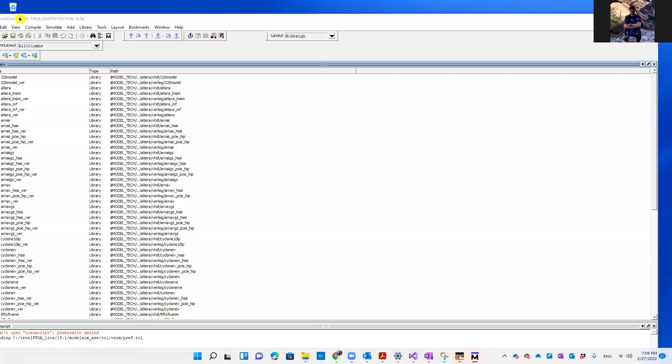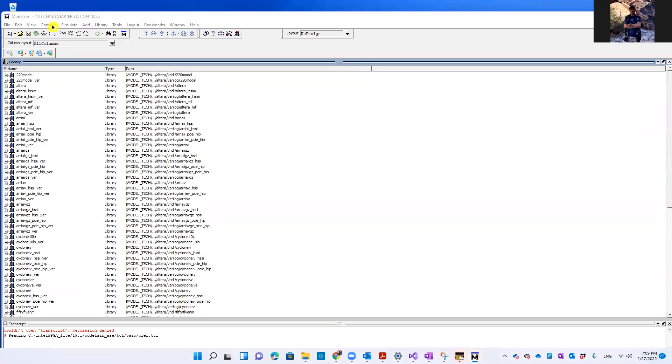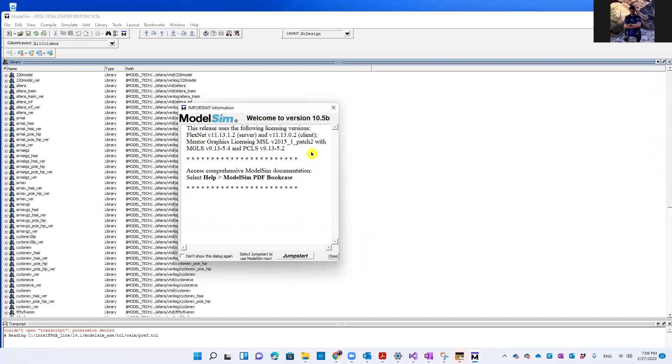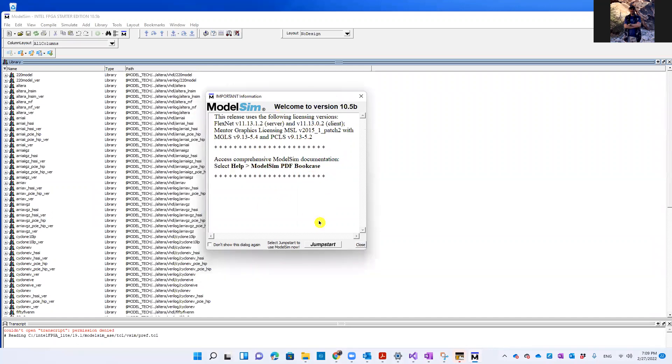So here, this window should appear to you, the Jumpstart window. The Jumpstart window, if you click here on Jumpstart, will take you to the last project that you're working on.